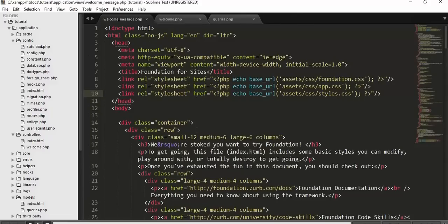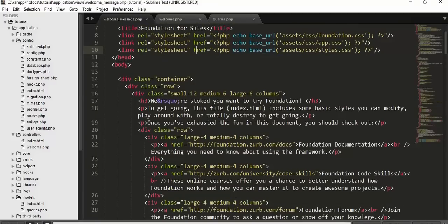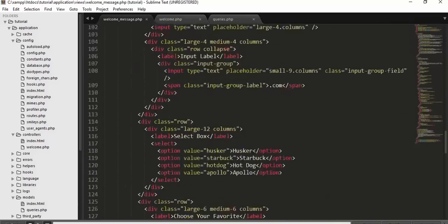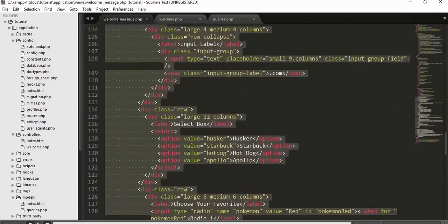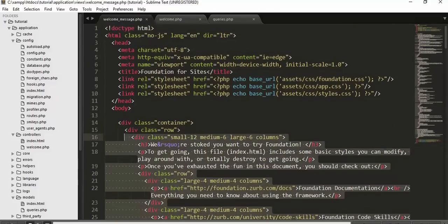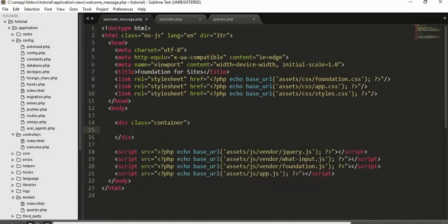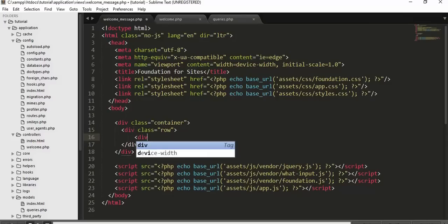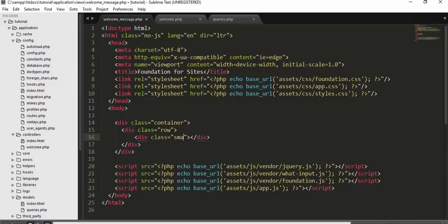Now that all settings and configurations are done, we can start typing code. First we need to design a form. In welcome_message.php, delete the existing content and create a container div, then inside it create a row div with Foundation framework classes: small-well, medium-6, large-6, columns.